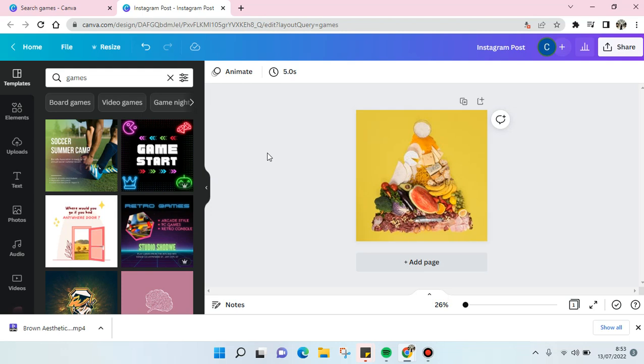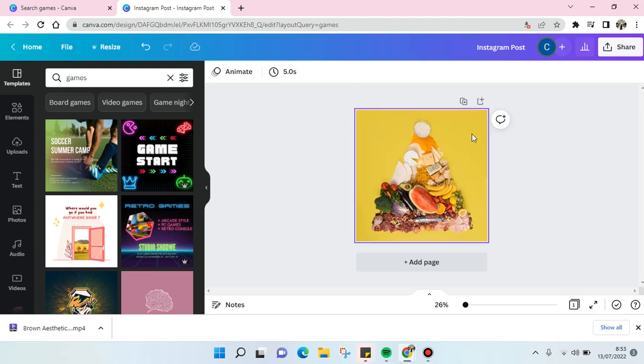Hi everyone, back with me again in this channel. On today's video I'm going to show you how to add border to image on Canva. So here I have an image and I want to add some border into this image on Canva.